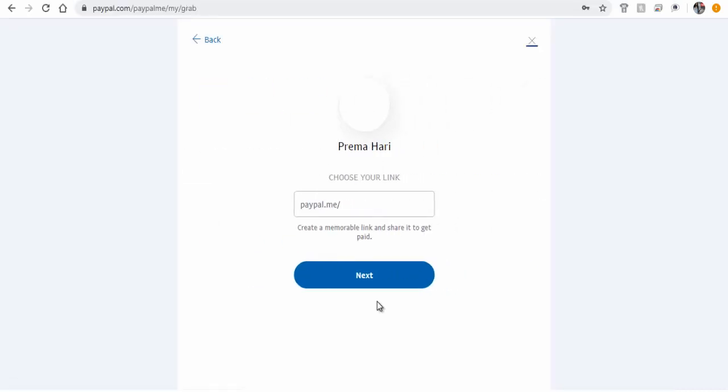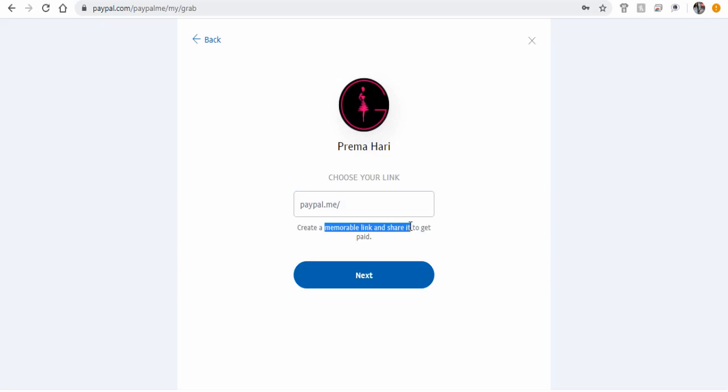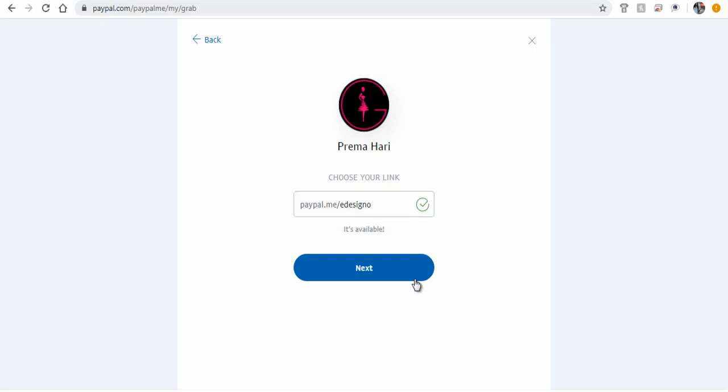Next, you need to enter your custom link here. Type in a name that is relatable to you, like your name or your business or brand name.